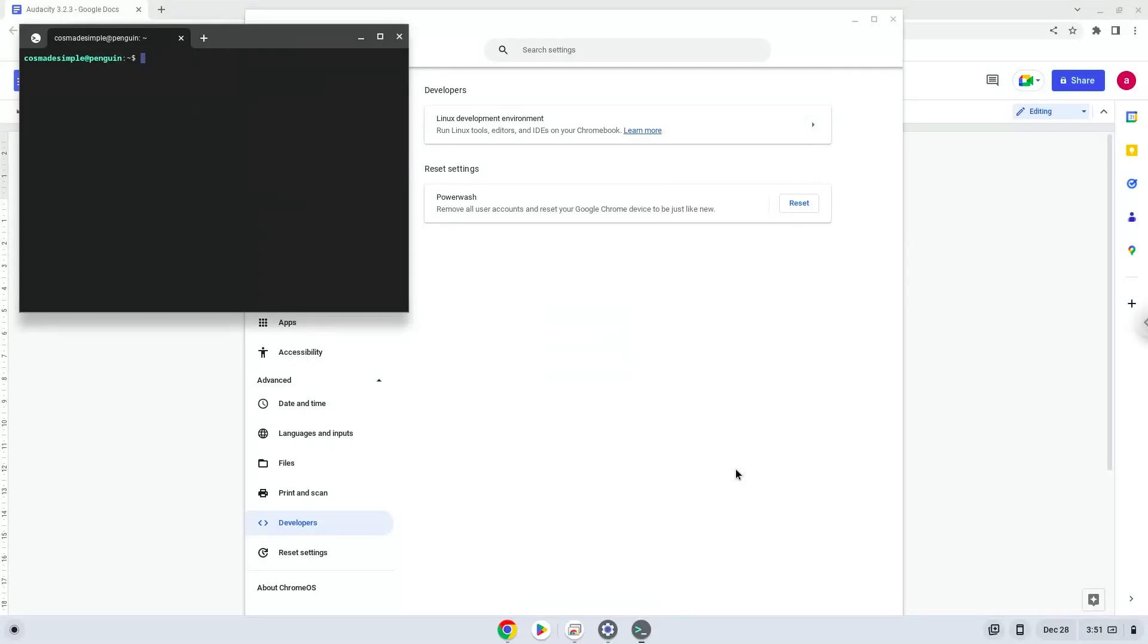Now that we have enabled Linux apps on our system, we will continue to the next step, which is to run several commands in a terminal which will install Audacity. All the commands are in the video description.